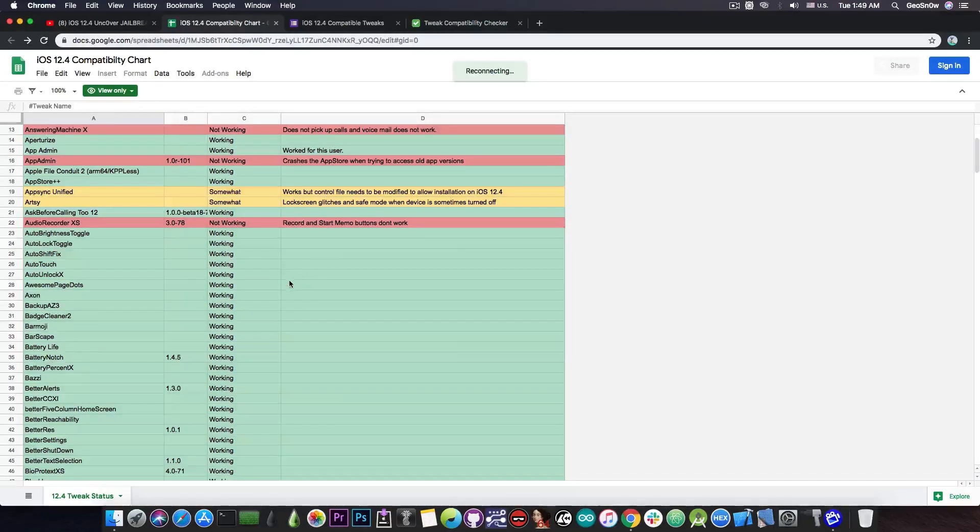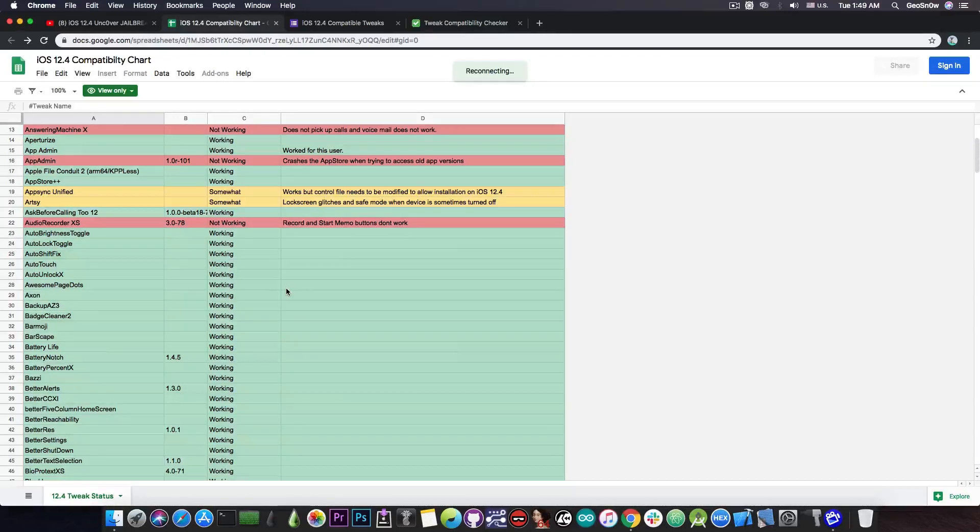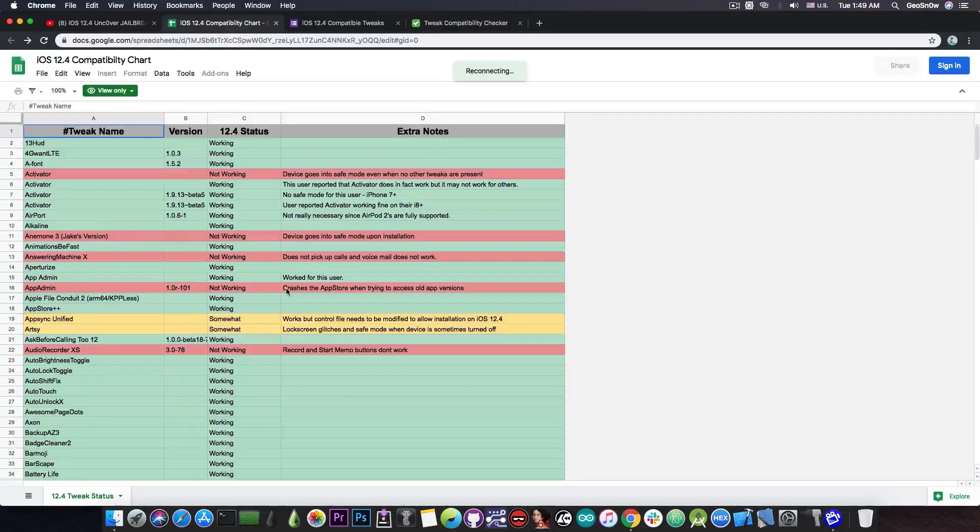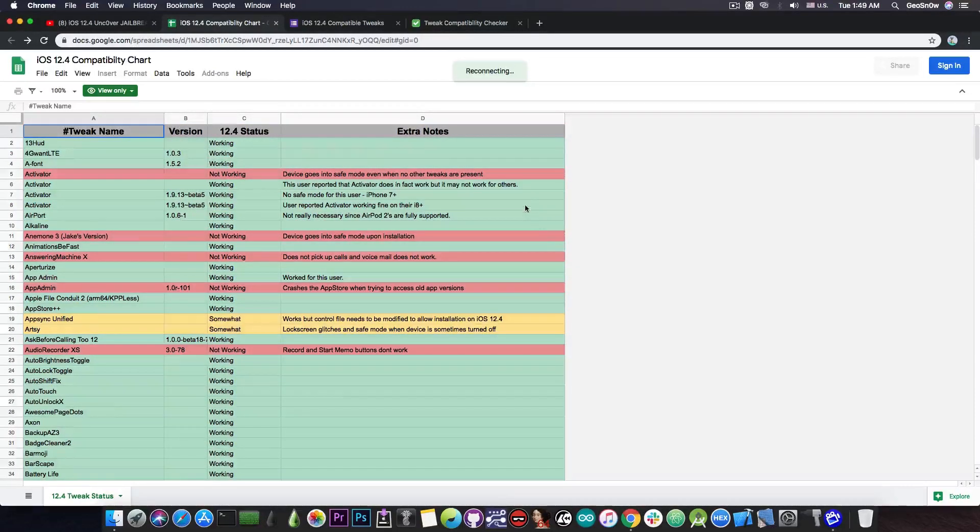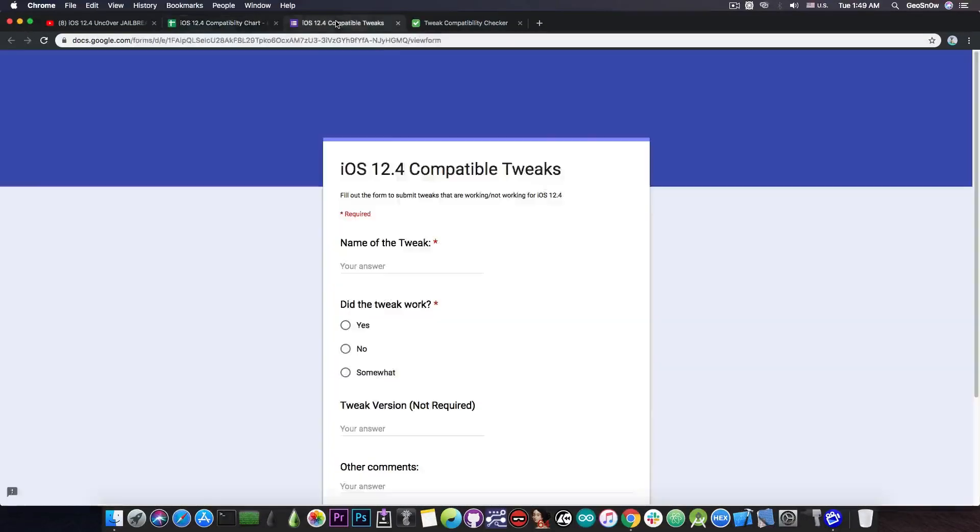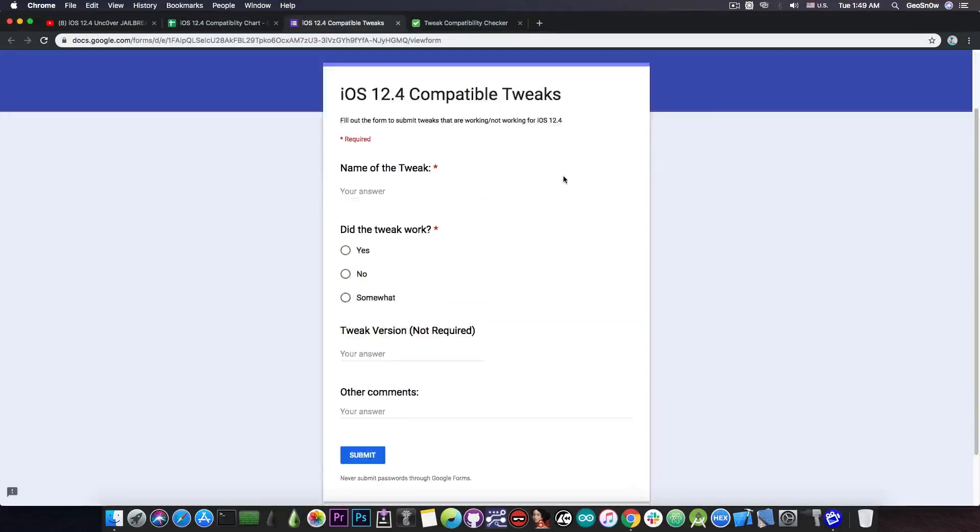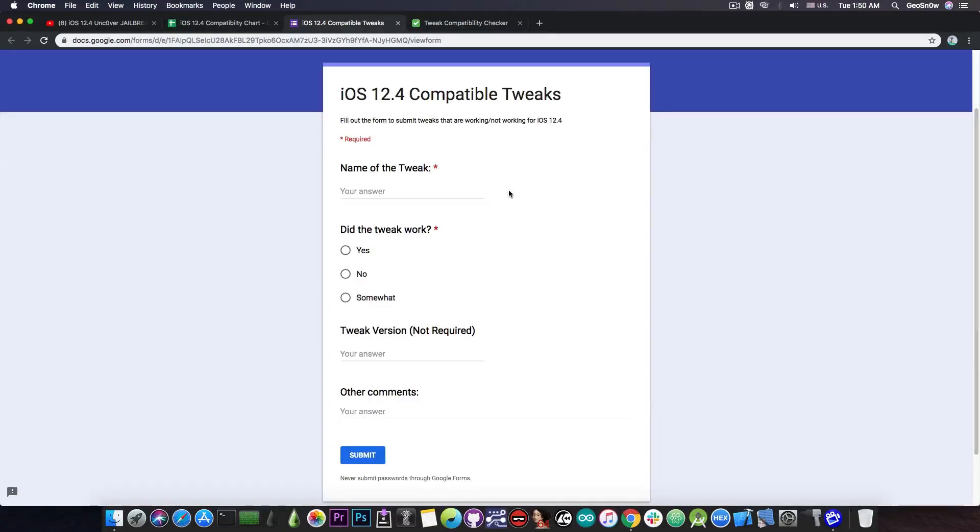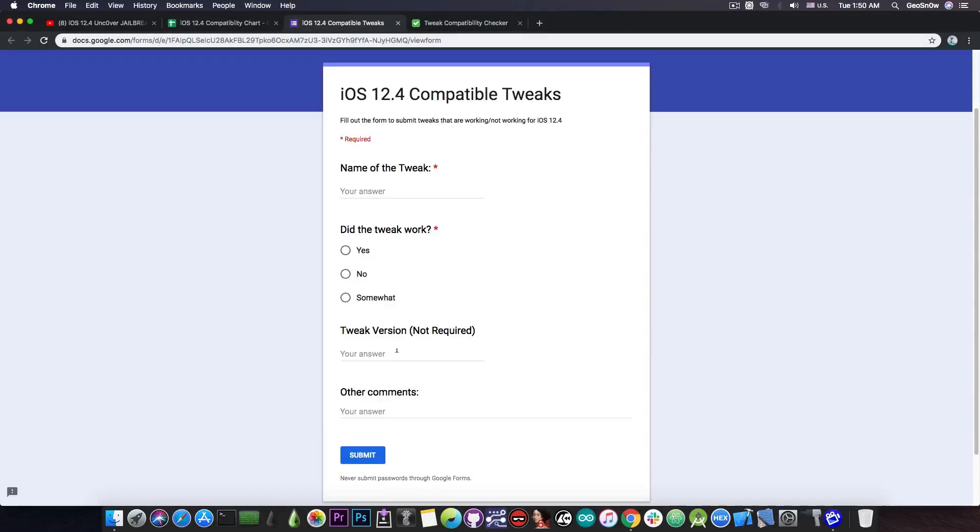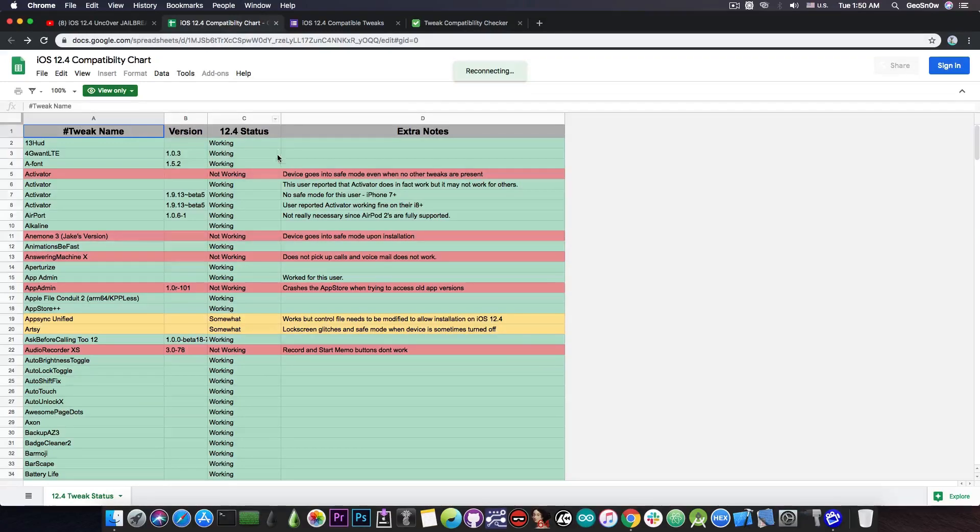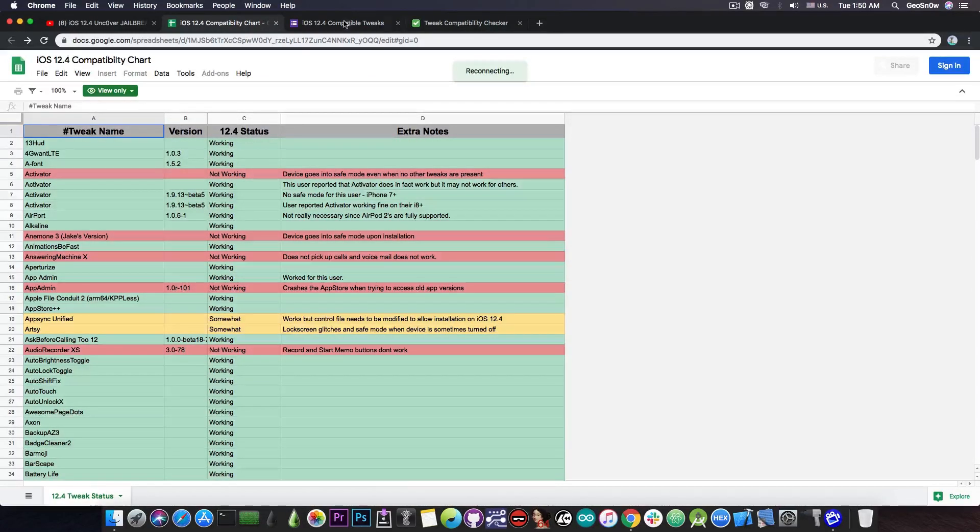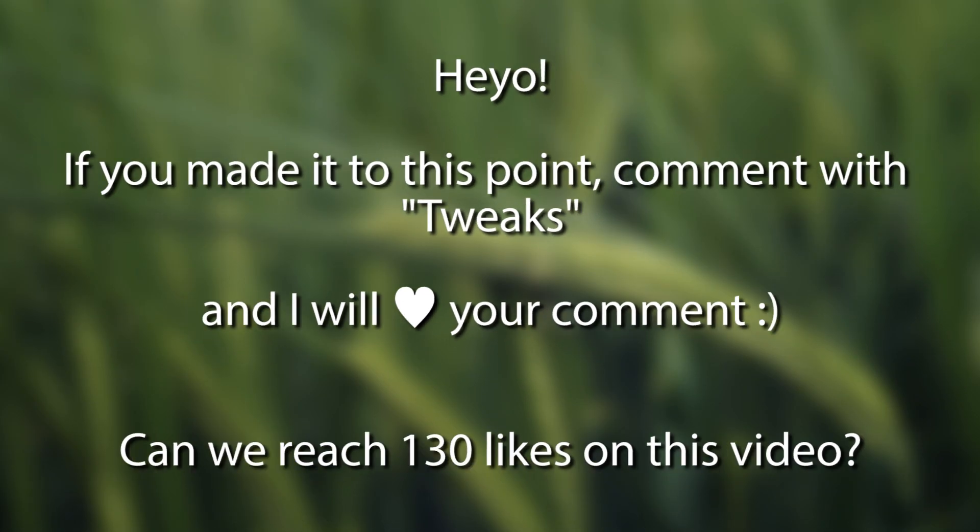But those with green in here were confirmed working by somebody in the community. Now this is actually a community effort and if you want to contribute to it there is a form available that you can actually use in order to submit a tweak that you have tested and you've confirmed either working or not working or somewhat working. You can input the tweak version if you want to and other comments for example if it doesn't work what it does and here are the extra notes which basically represent the extra comment.